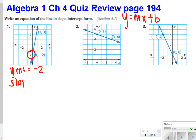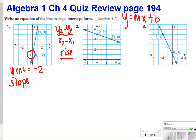The next thing you're going to have to find is the slope. You can find the slope one of two ways: y2 minus y1 over x2 minus x1, which is the change in y over the change in x. Or you can just find the rise over run, since you have pictures here. We went up 5 and over 1, so your slope is equal to 5.